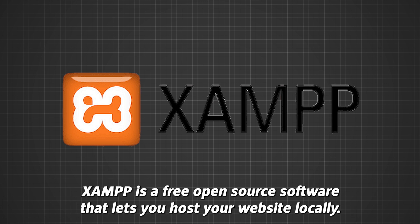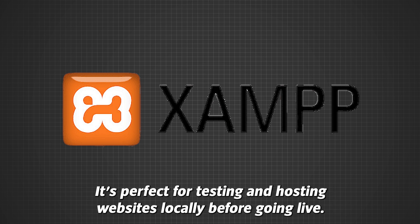XAMPP is a free, open-source software that lets you host your website locally. It's perfect for testing and hosting websites locally before going live.